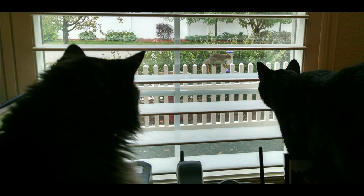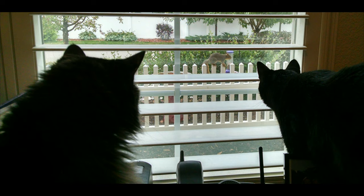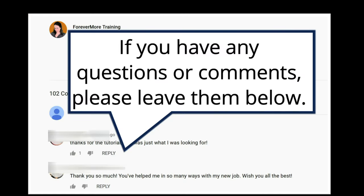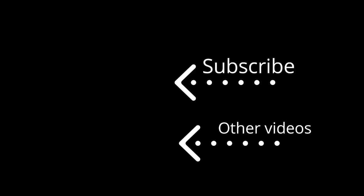Thanks for watching. If you have any questions or comments, please leave them below. To keep up with my channel, please consider subscribing. And make sure to browse through my other videos. I think you will find some helpful topics.